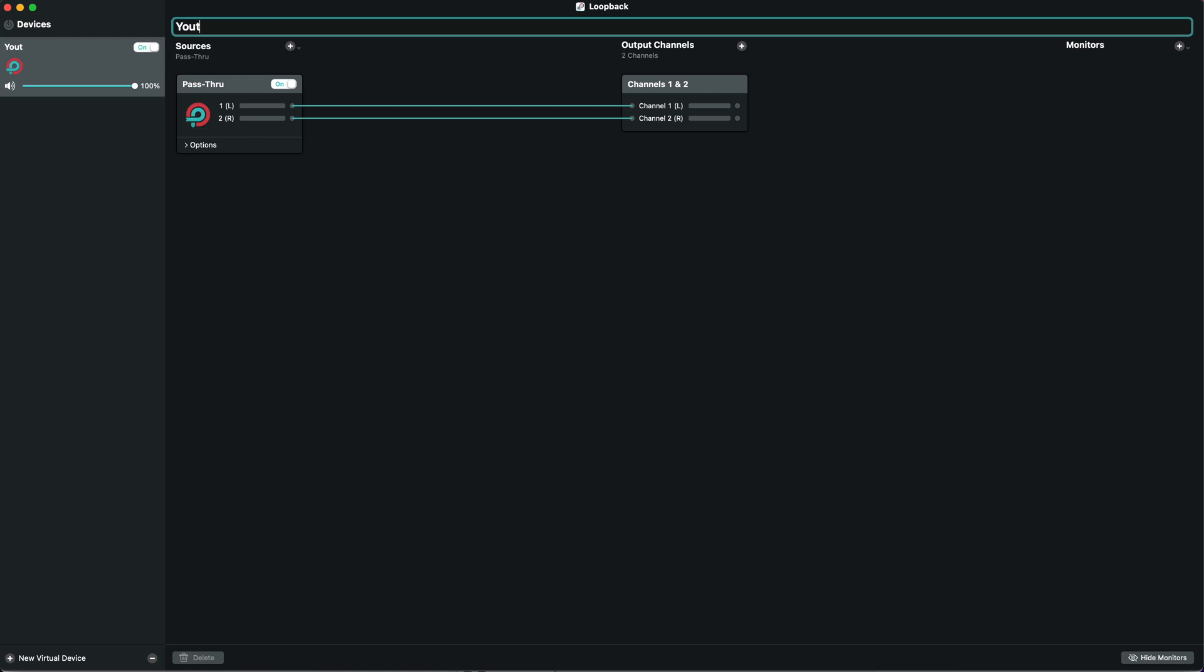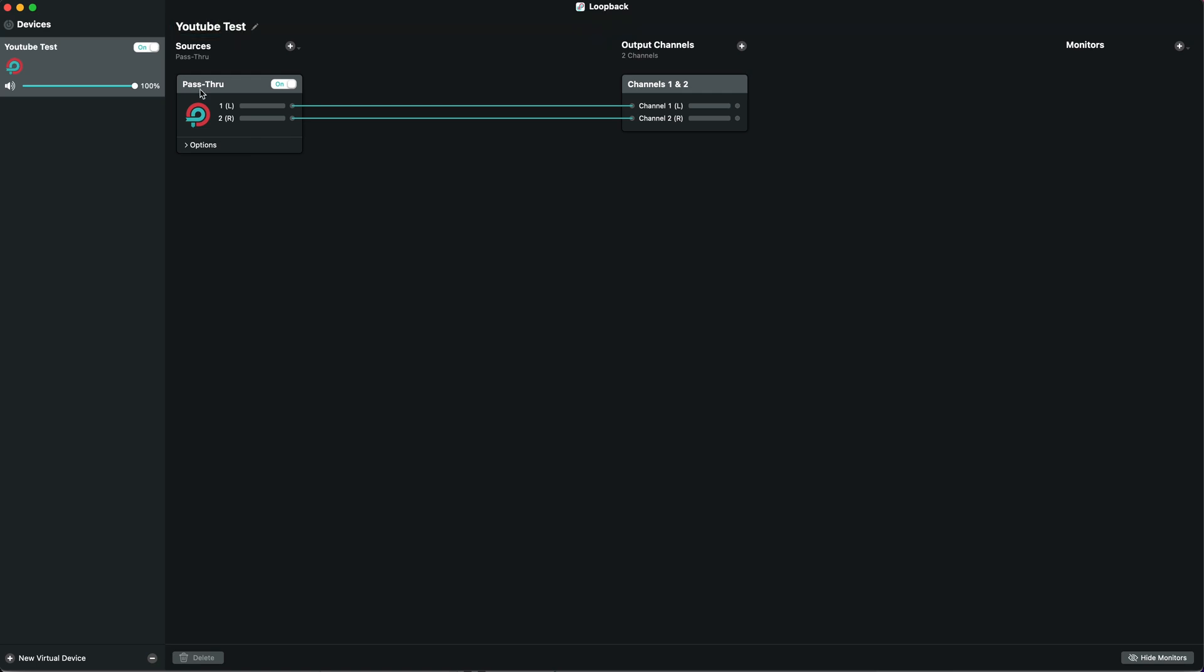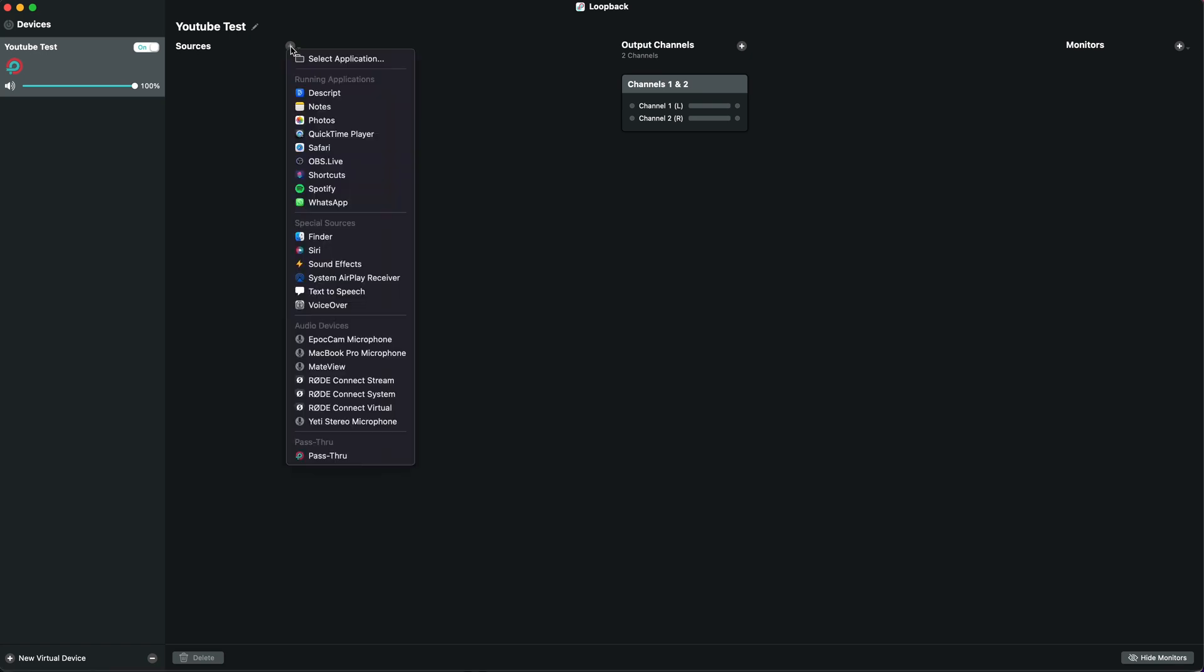By default it adds this pass-through source, which means other virtual devices you create can feed their output into this one. We don't need to worry about that, so we're going to delete it. What we want to do is add our source, which in this case is Spotify.